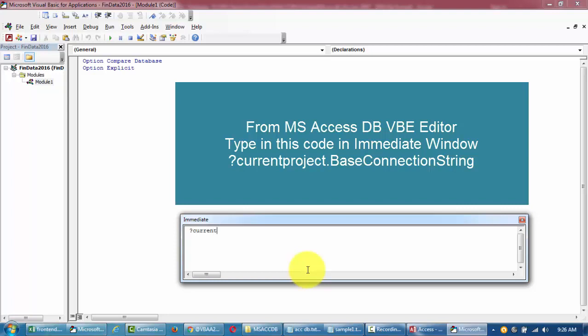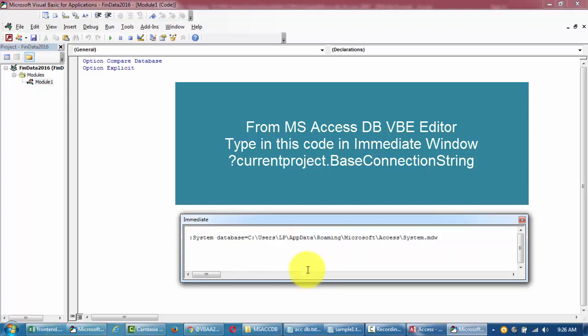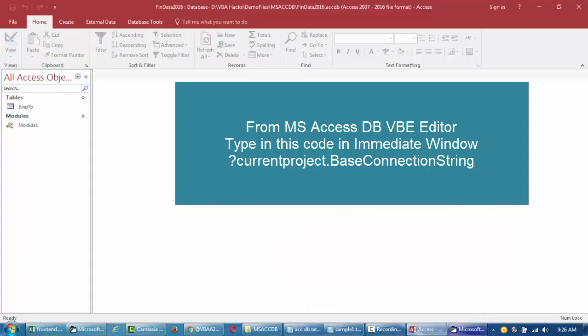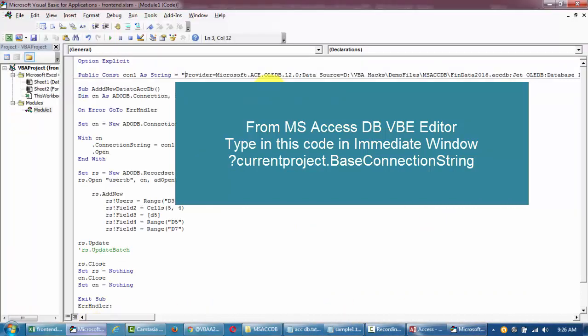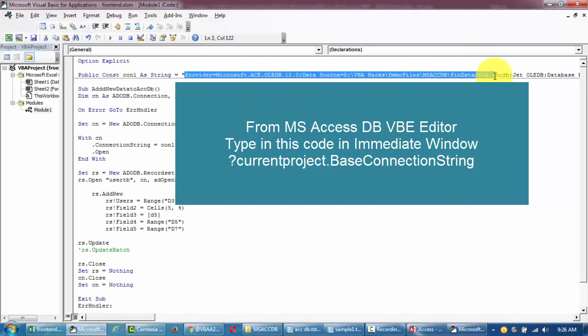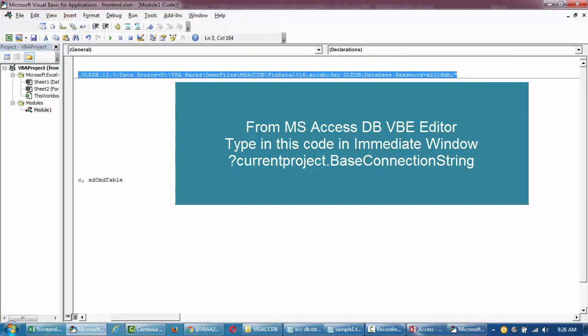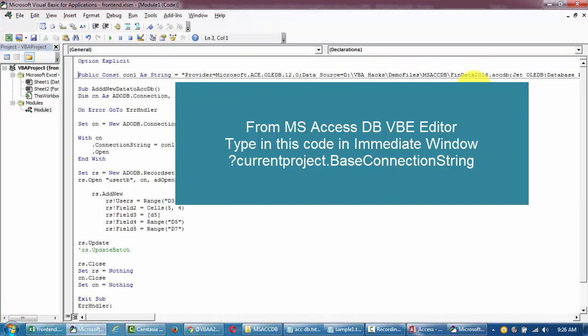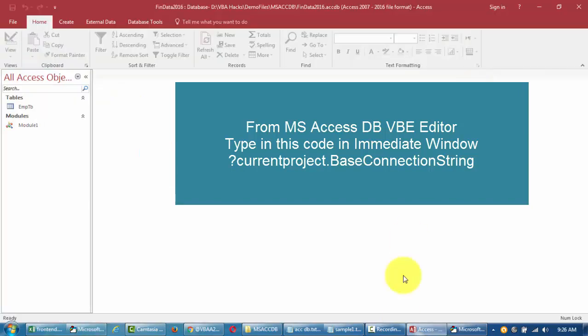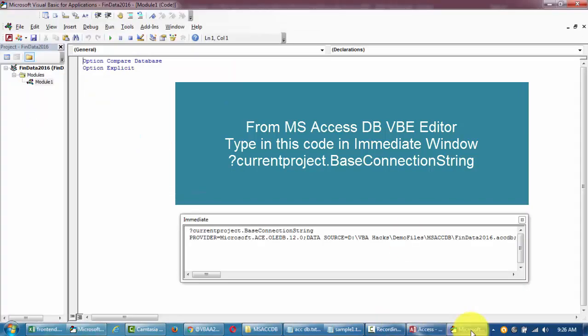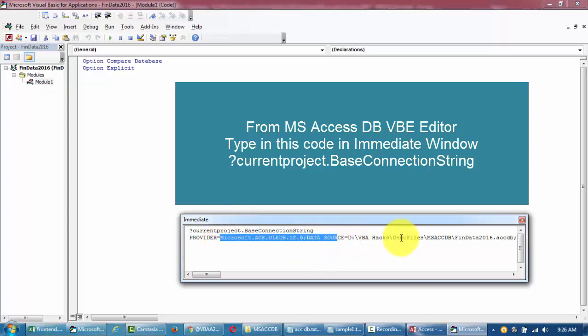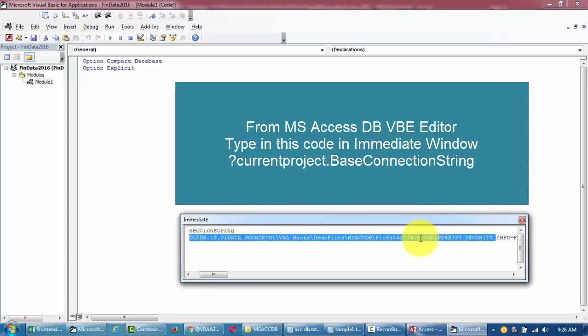If you're working on this and you want the connection string, it's readily available in connectionstring.com. You can find this out from your database as well by typing into your immediate window current project dot base connection string. This will give you what we're looking for to set up a connection.